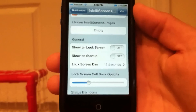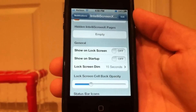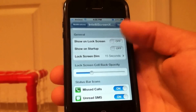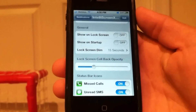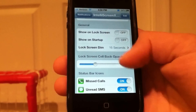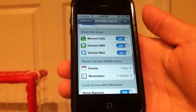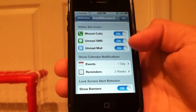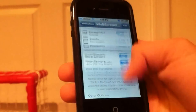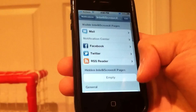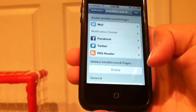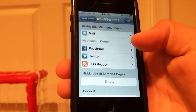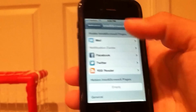You can also choose to show IntelliScreenX on your lock screen as well, and choose to show it on your phone's boot. You can choose what to show, how many events you want it to show, and you can basically customize every aspect of it for your personal needs or however you use your phone.